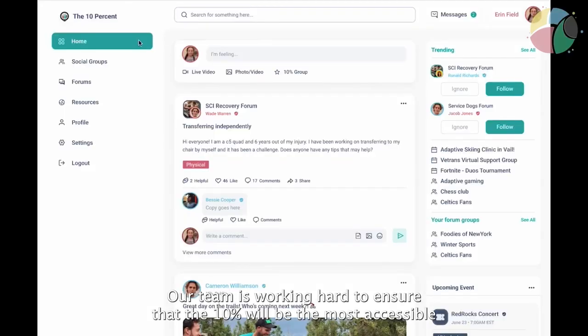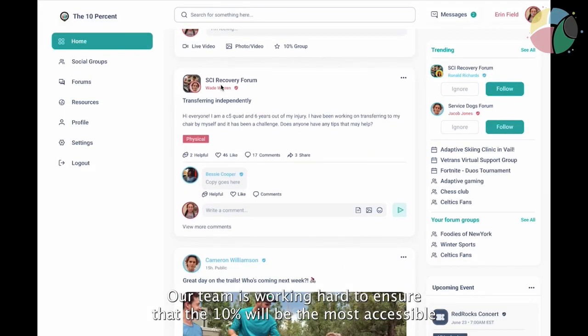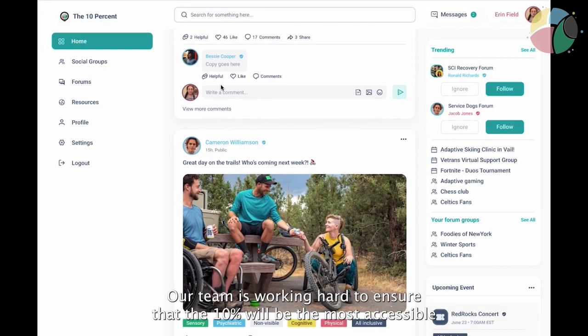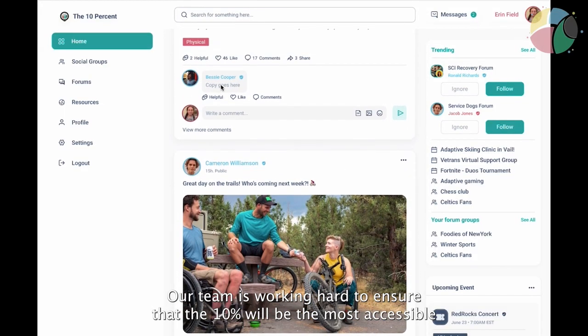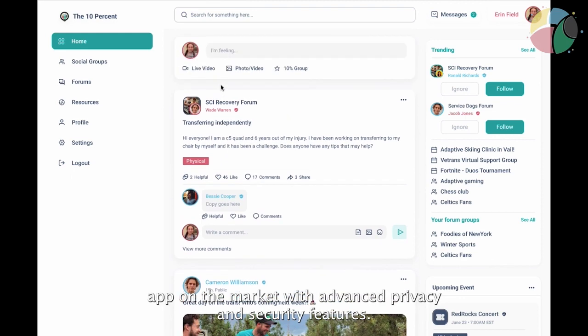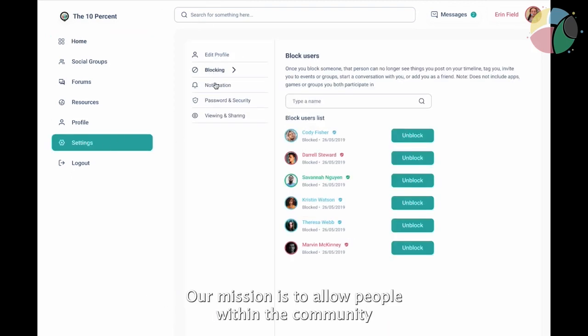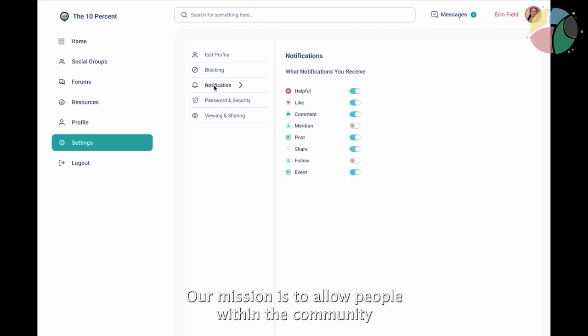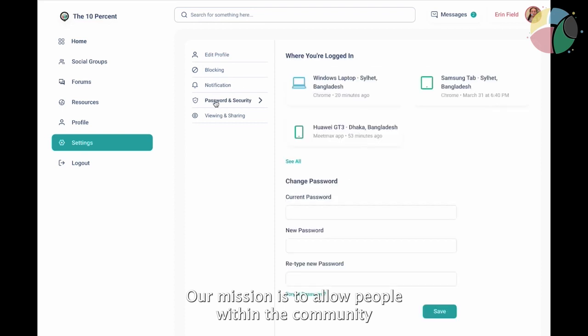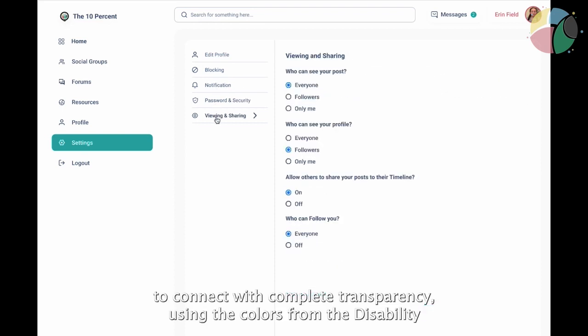Our team is working hard to ensure that the 10% will be the most accessible app on the market with advanced privacy and security features. Our mission is to allow people within the community to connect with complete transparency.